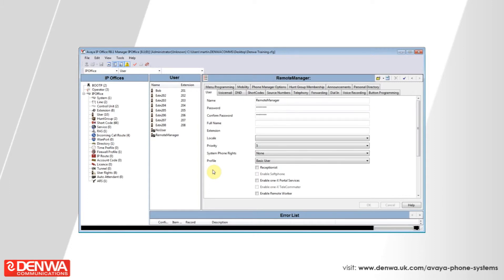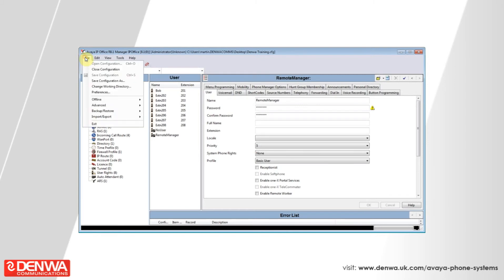So, what we would recommend is after performing the backup, go to the file menu and then select close configuration.